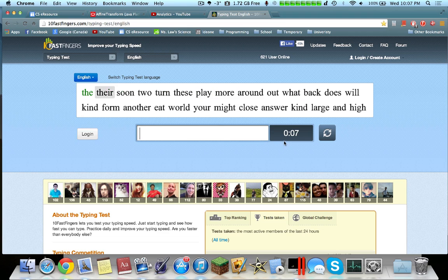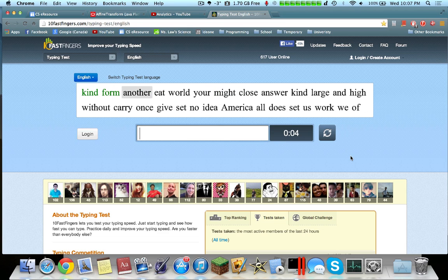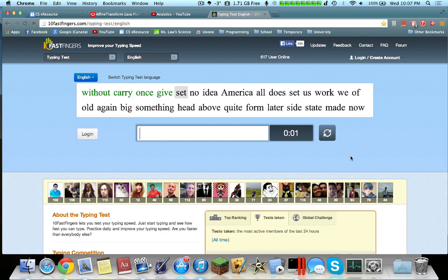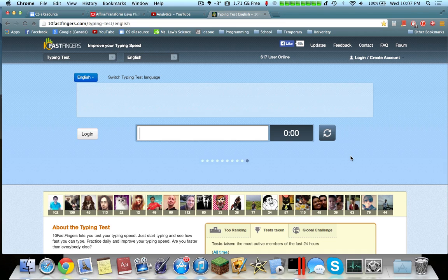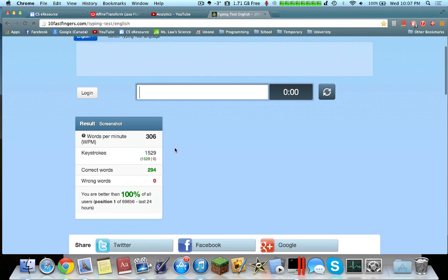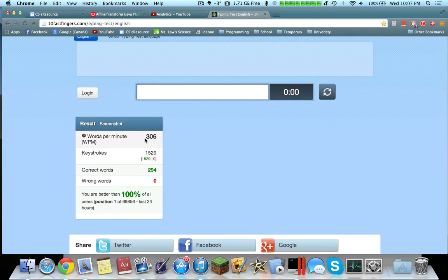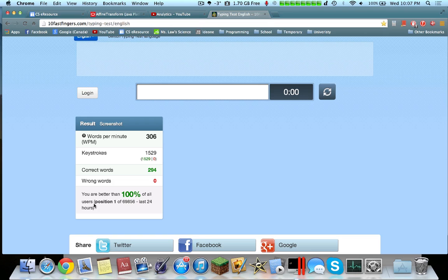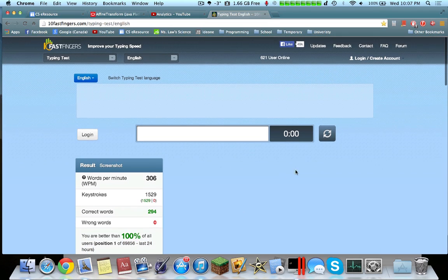Now we only have 8 seconds left, and we're going to see the final result. Here you see, 308 words per minute. This is not fake, this is the original website. 100% accuracy, positioned number one of all users in the past 24 hours.